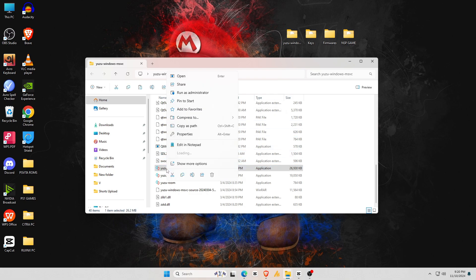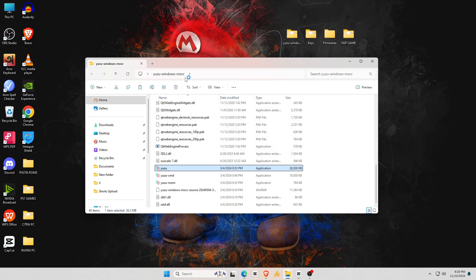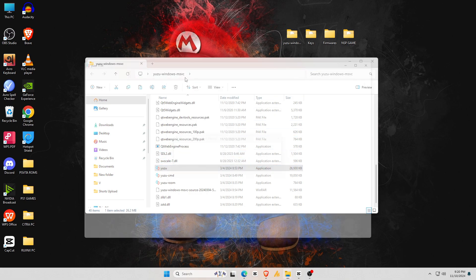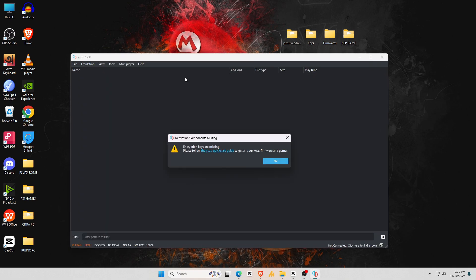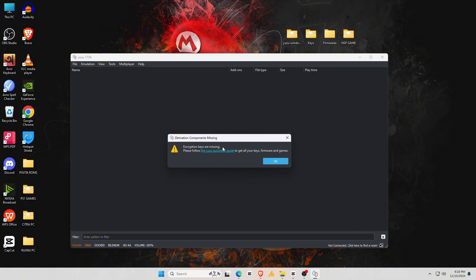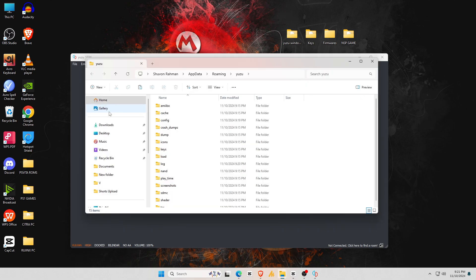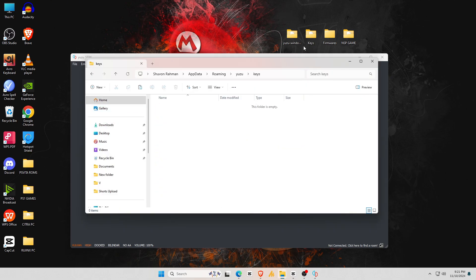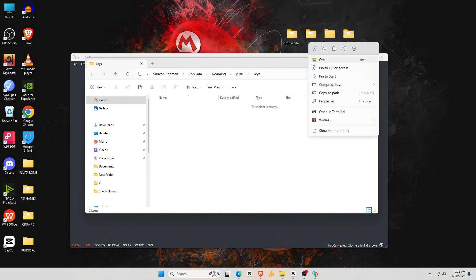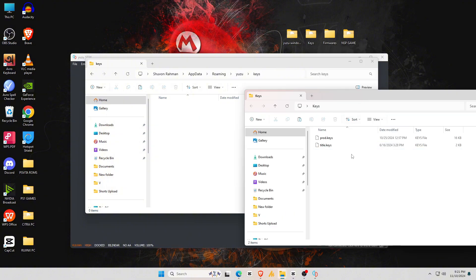Let's go ahead and double-click to launch the Yuzu emulator. Opening it brings back memories of the old days with that familiar user interface. When you first launch the Yuzu emulator, you'll see a message saying that encryption keys are missing. Without them, Yuzu won't let you play any games. There's no need to worry about this warning because we're going to install our keys. First, go to the File menu at the top left, open the Yuzu folder, then open the Keys folder, and paste both the Prod and Title keys there.